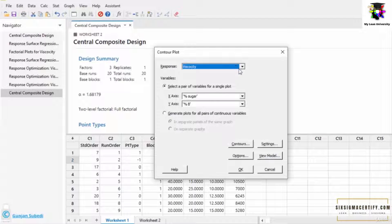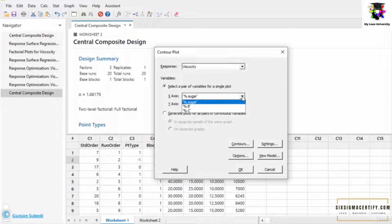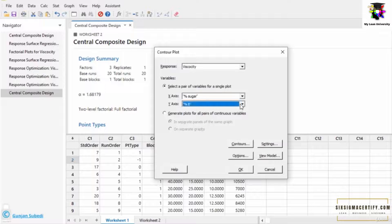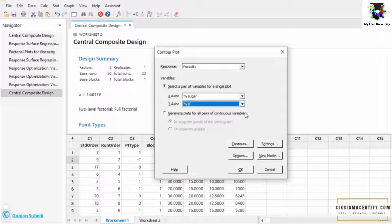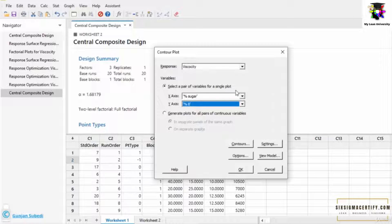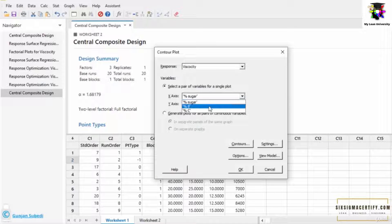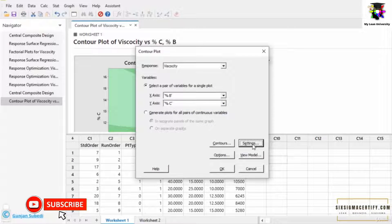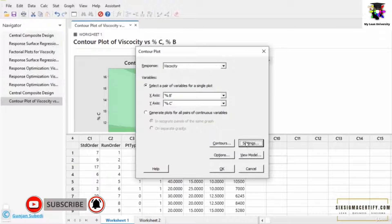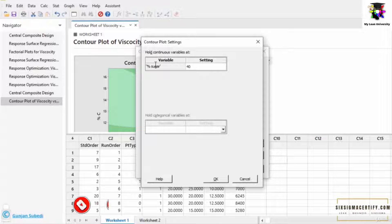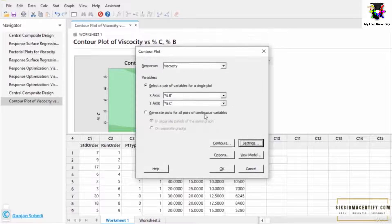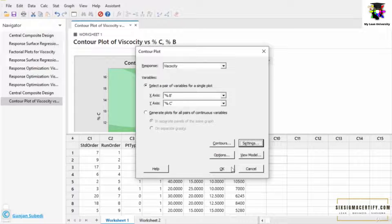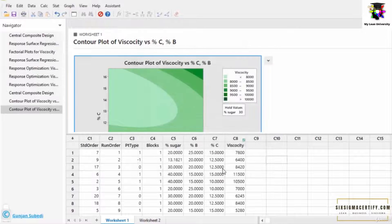Here our response is the viscosity and this asks us if we want to set the x-axis as sugar BRC and y-axis as sugar BRC. Generally in the contour plot we can keep one variable or one factor constant and then we can work on the two variables. Suppose I select B and C here. Suppose I want to set the concentration of the sugar syrup at 40% and I want to see how the concentration of the percentage B or the percentage of the liquid B and the percentage of liquid C will react. And then I click the OK button.